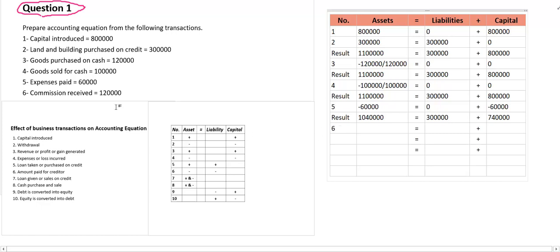Transaction number 6: commission received. Commission received belongs to point number 3 — revenue or profit or gain generated. If this is so, transaction type 3: one side, asset increases; on the other side, capital increases. So let us increase both sides. The revenue is 1 lakh 20,000 — so 1 lakh 20,000 on the asset side and 1 lakh 20,000 on the capital side.